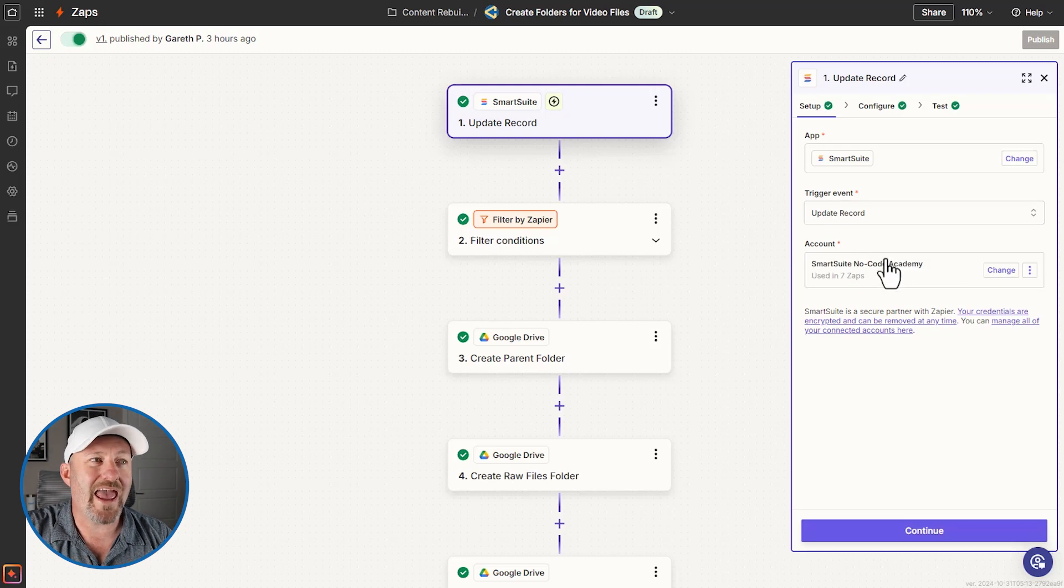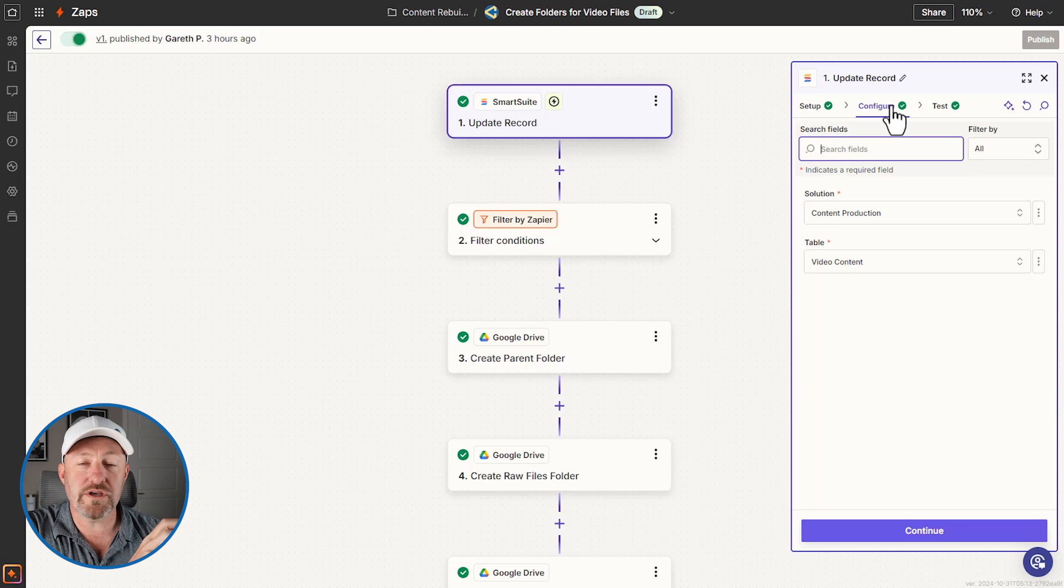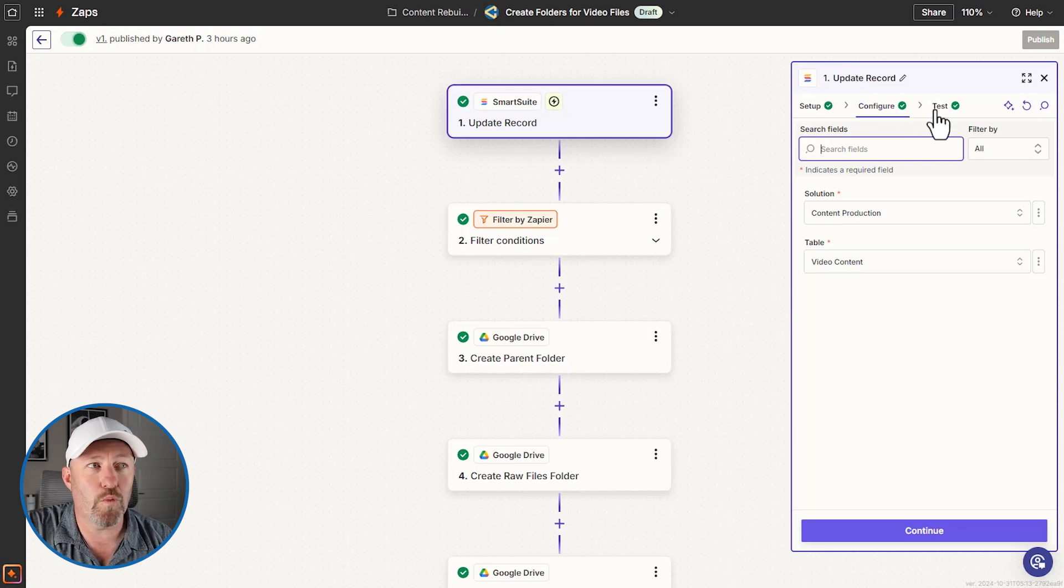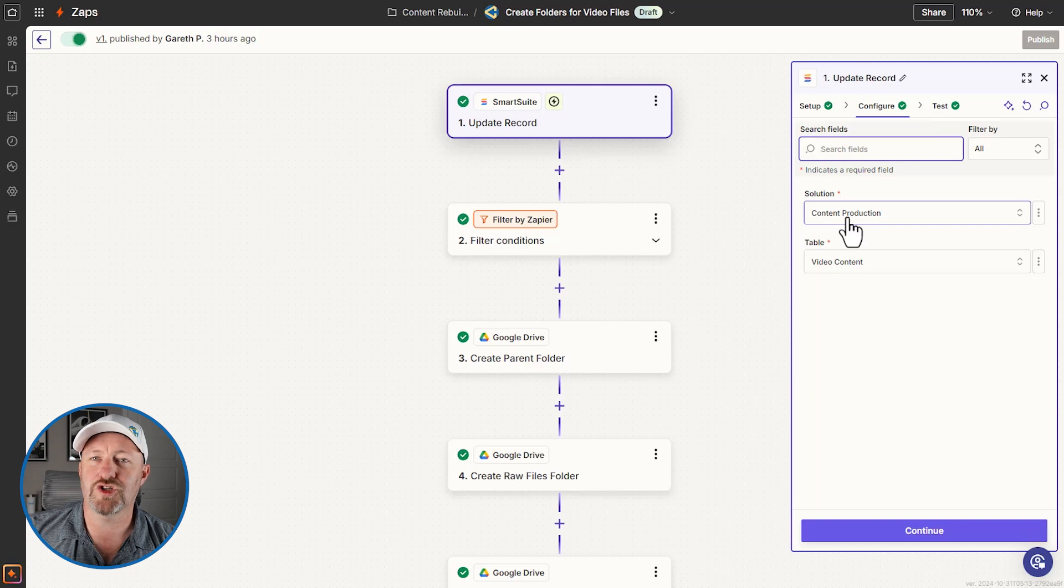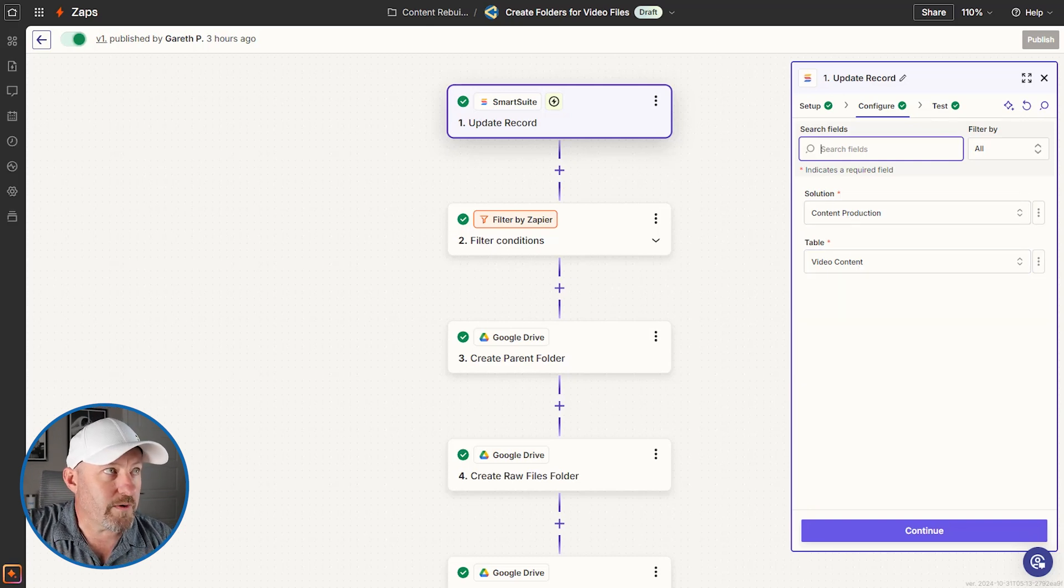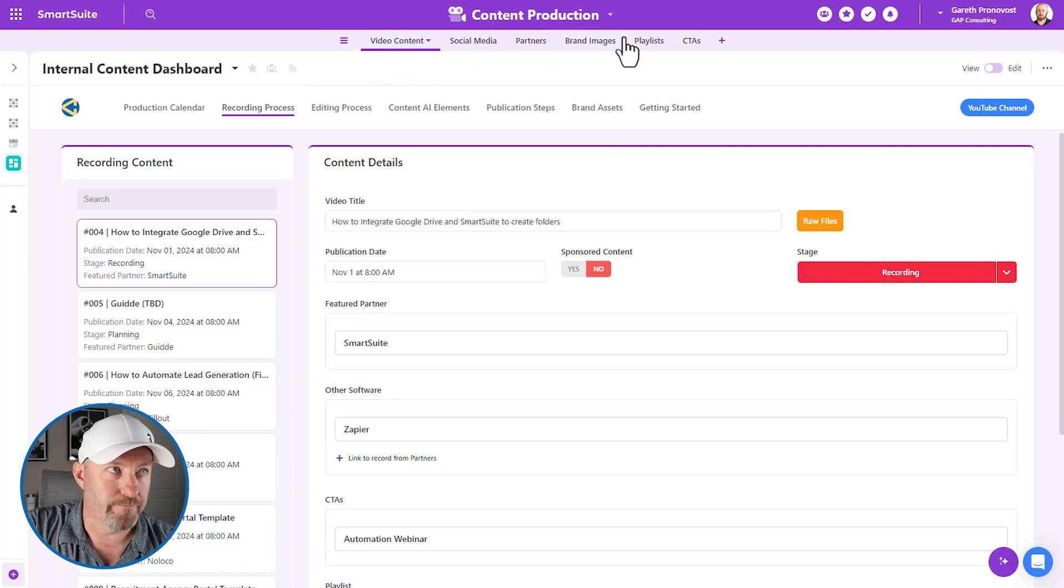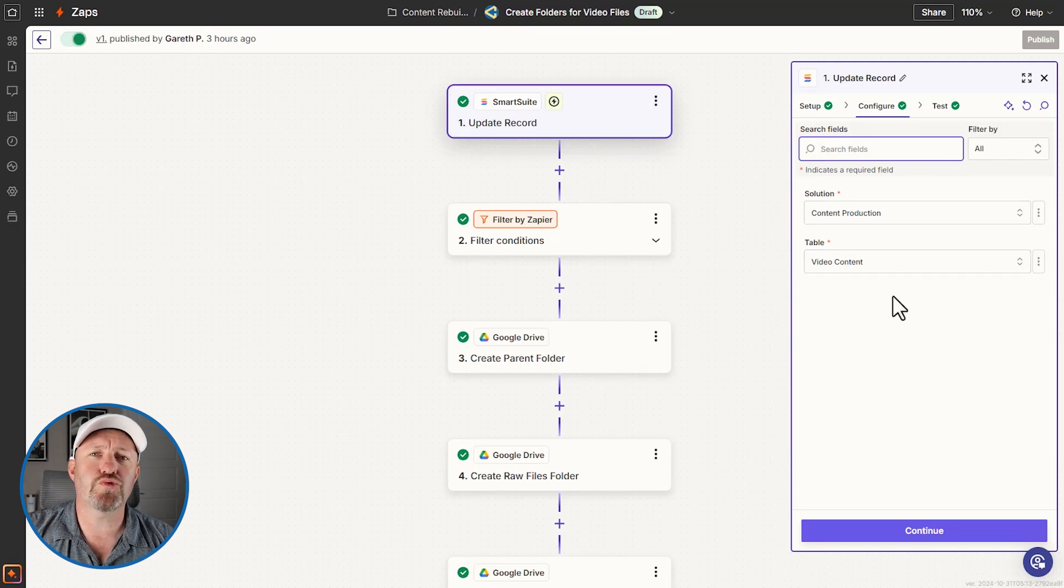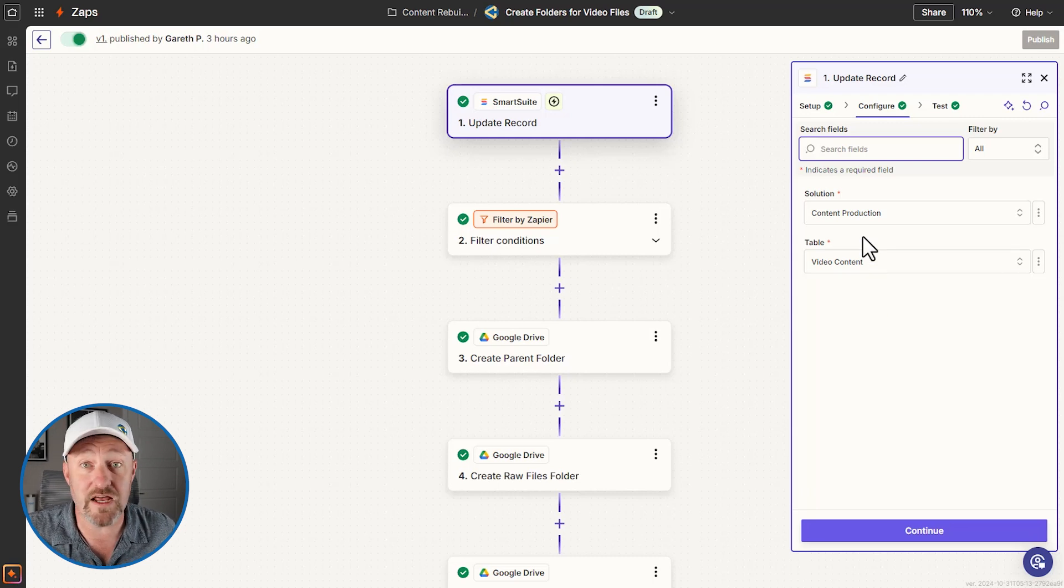And when we update a record, any update to a record in a specific table is going to trigger the automation. So this is actually a lot of different automation updates that are going to happen here, but we don't want to perform our automation for every updated record. So you can see that I'm looking at my content production solution, and then I'm looking at the table of video content. So if we rewind back to SmartSuite, that's this content production is the solution. Video content is the table. But back now inside of Zapier, this is, as I was saying, going to trigger our Zapier automation off of every updated record in this table.